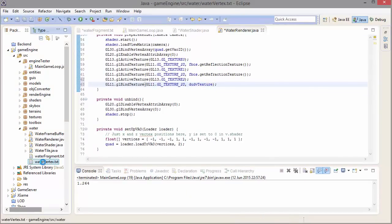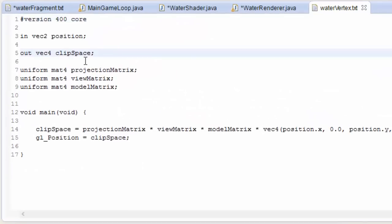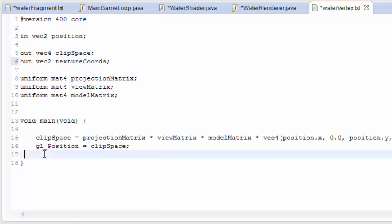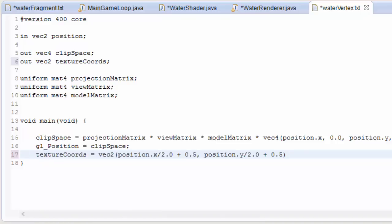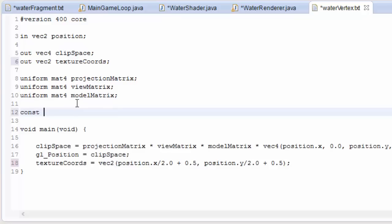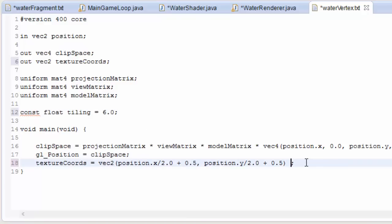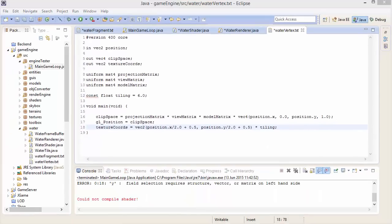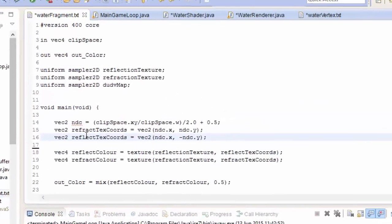Now we're going to go into the water vertex shader. I actually messed up a little bit last week because I deleted the output texture coordinates that we were outputting from the vertex shader, but we actually need them this week. So put them back in along with that calculation from last week, which you can find in the description. I'm also going to tile these texture coordinates a bit like we did with the terrain textures — I'll set a tiling value and multiply the texture coordinates by that to tile the du/dv map.